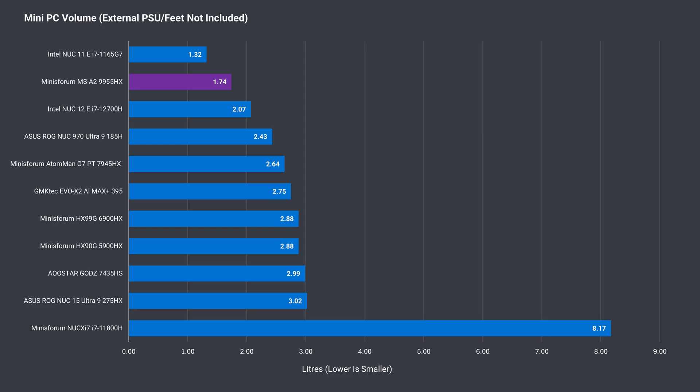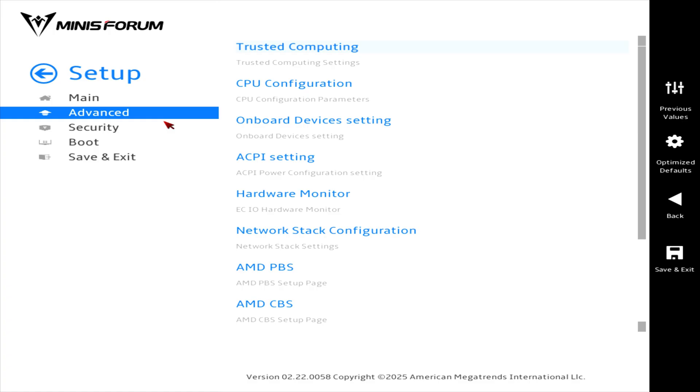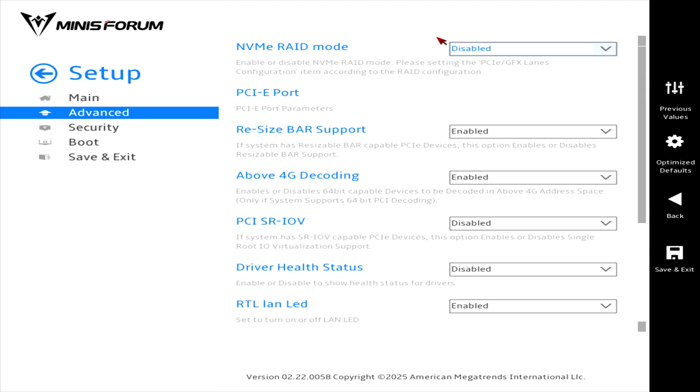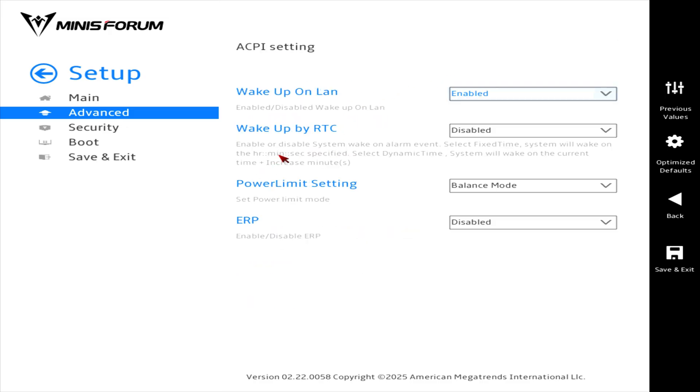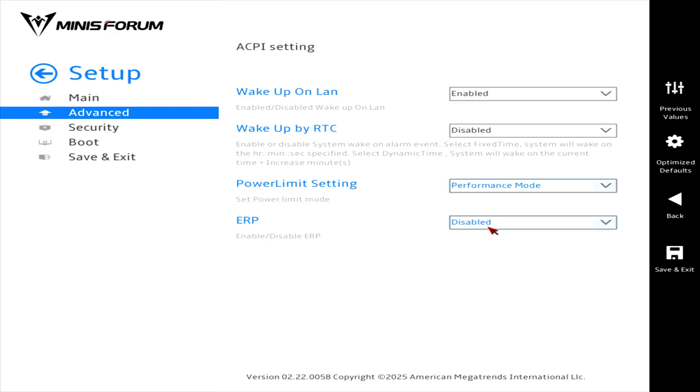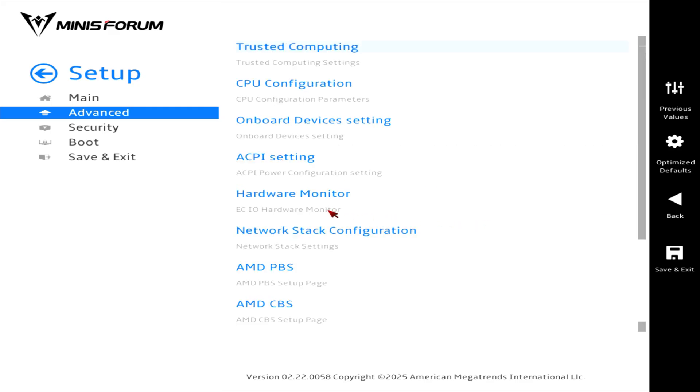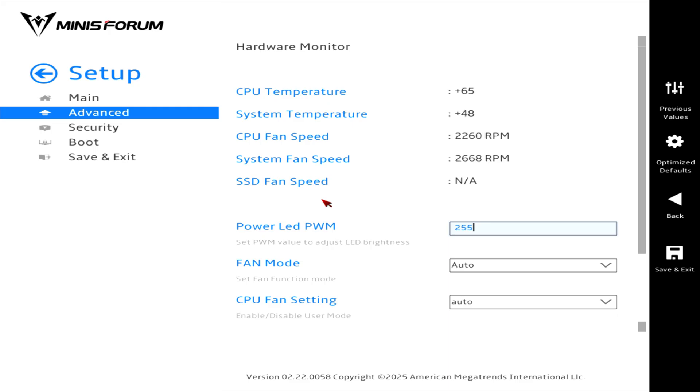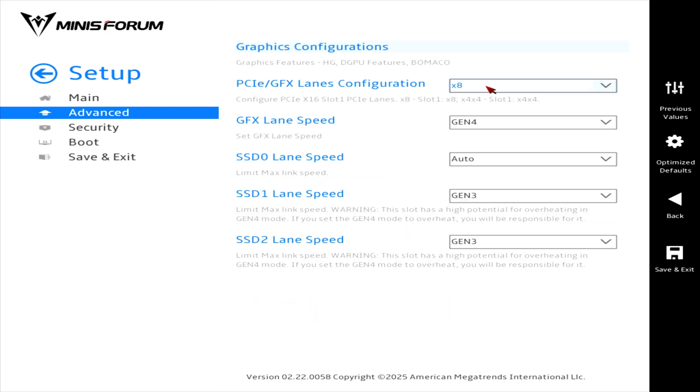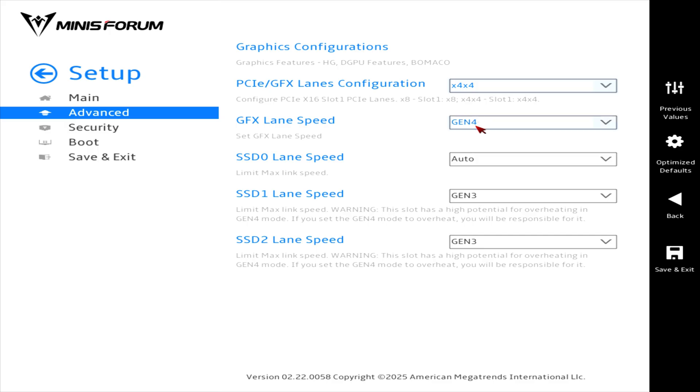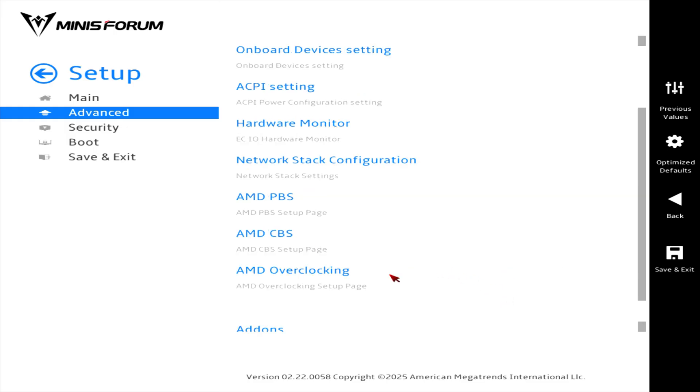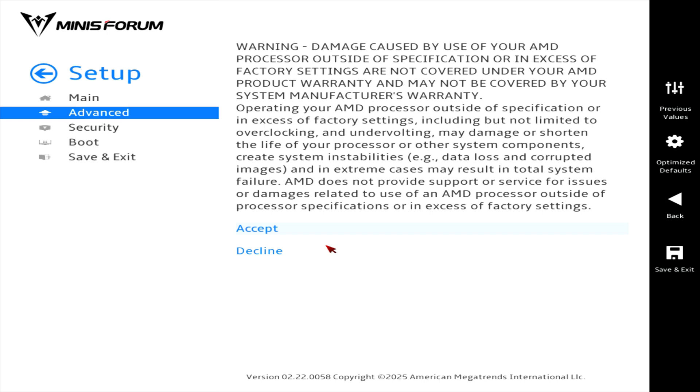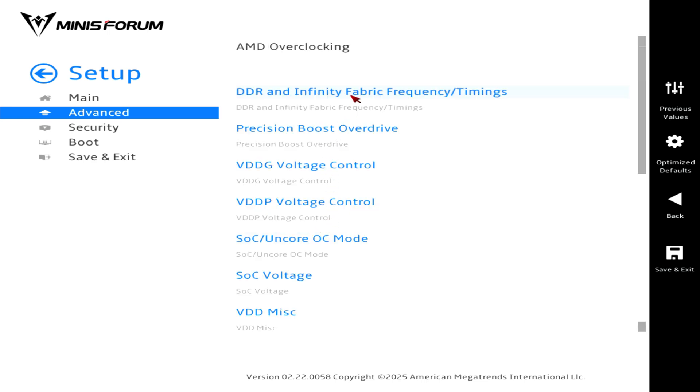Minisforum has managed to keep the MSA2 under 1.8 liters in volume, which is one of the smaller units of this performance caliber we've seen. The delete key gets you into the BIOS. Advanced, onboard device setting, you'll find the RAID option. 0 and 1 are supported. ACPI setting is where you can find wake on LAN and the power limit option. Hardware monitor has some fan settings, while graphics configuration has the bifurcation settings. This is where you can also set the speed to Gen 4, although there's a disclaimer warning you that's not a good idea due to potential overheating. Finally, we even have options for overclocking, which I'll quickly scroll through.